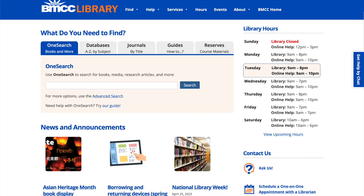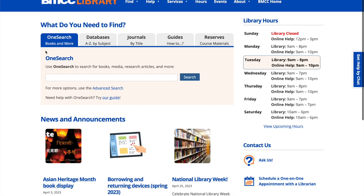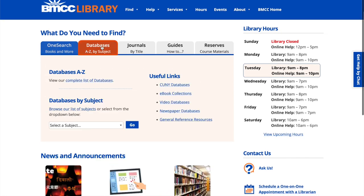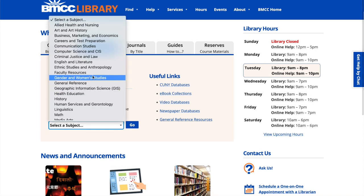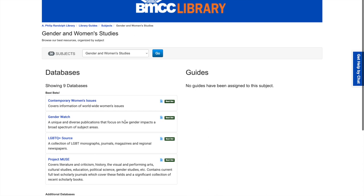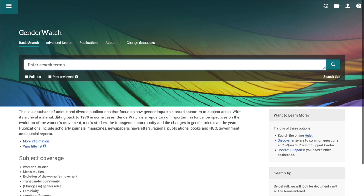Today we're going to look at another gender and women's studies database that you can use for your research. We are on the BMCC library webpage. We're going to click on databases, go to databases by subject, and select gender and women's studies. The next database we want to look at is Gender Watch, and we have access to Gender Watch from ProQuest.